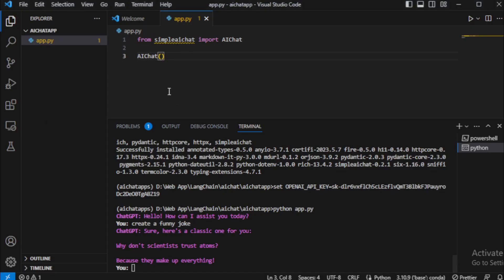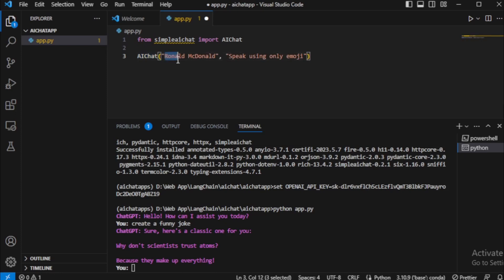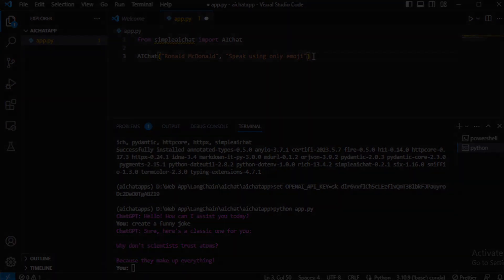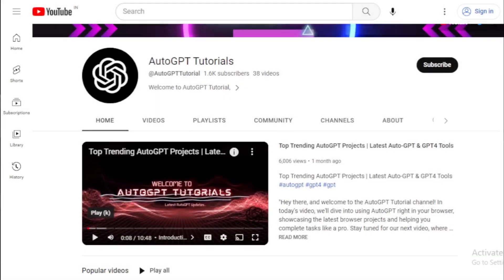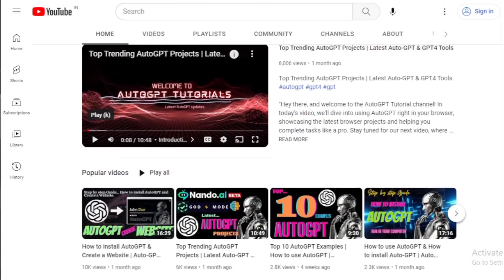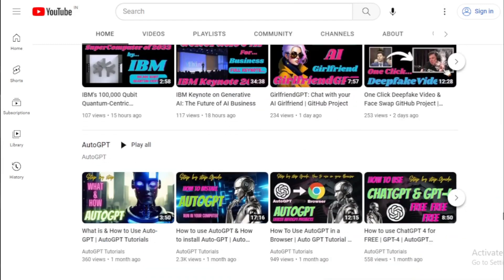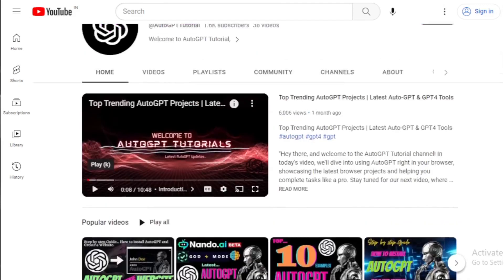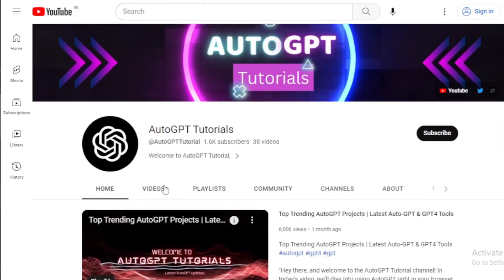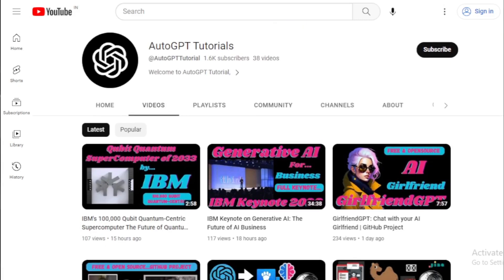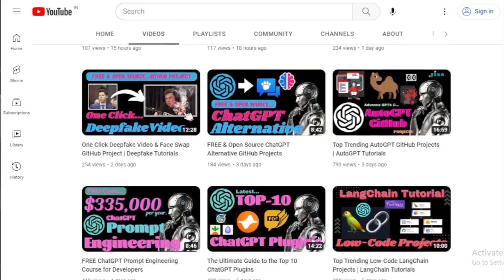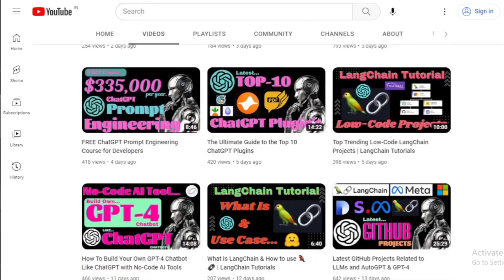If you have any questions, ask me in the comment section. So that's how you create an AI chatbot with only two lines of code using Simple AI Chat. I hope you found this video helpful. If you're not already subscribed to my channel, be sure to subscribe so you don't miss any of my future videos. Thanks for watching and I'll see you next time.